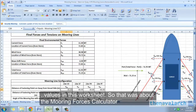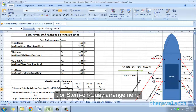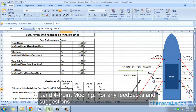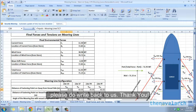That was about the mooring forces calculator for stern-on-quay arrangement and four-point mooring. For any feedbacks and suggestions please do write back to us. Thank you.